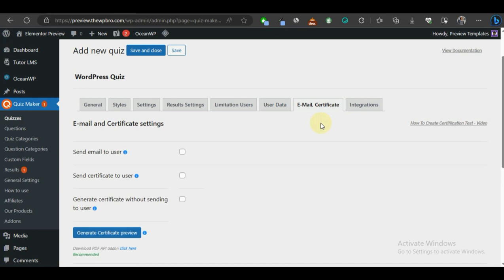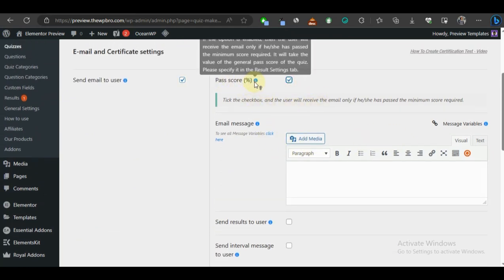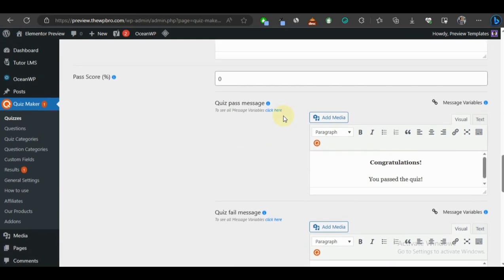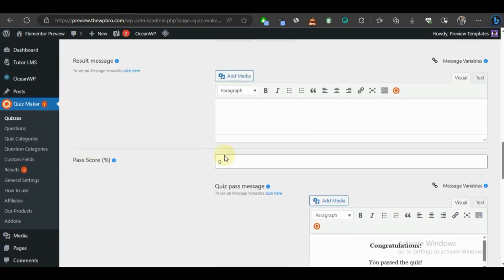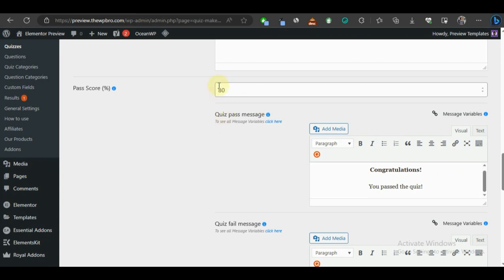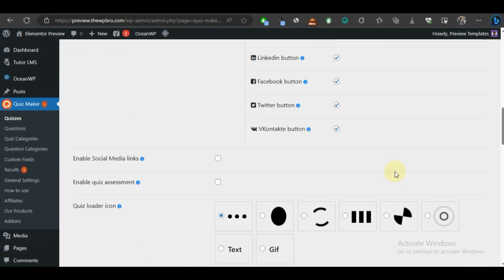Now let's move on to certificates. If you want to create a standard exam quiz, you need to give out certificates. First, tick the option 'Send email to user after quiz completion'. Then tick 'Pass score' — this will only send the email if the user exceeds the pass score. Let's go to Result Settings and scroll down to set the pass score to 80. When somebody passes, they'll see 'Congratulations, you passed'; if they get 79 or less, they'll see 'Oops, you have not passed — try again.'